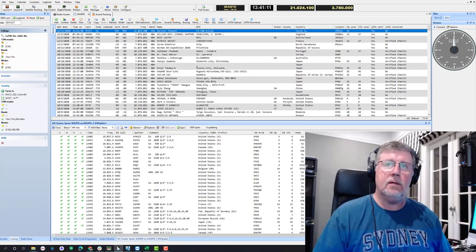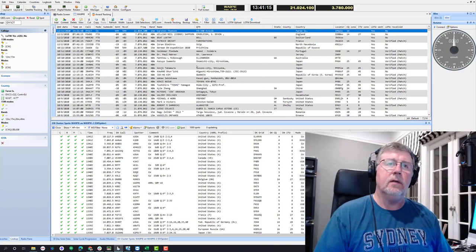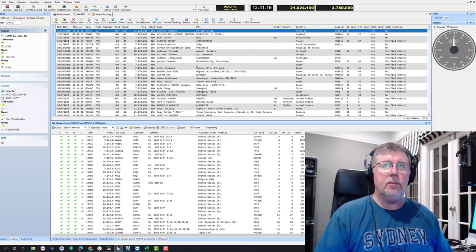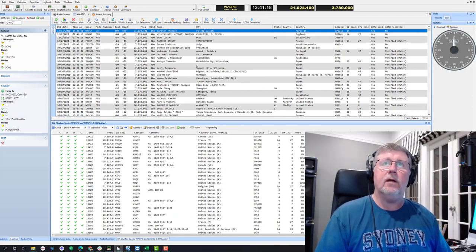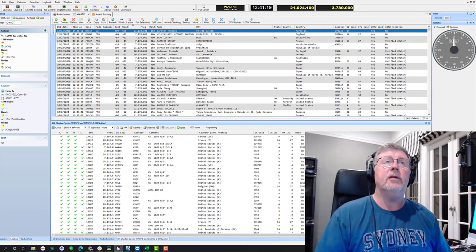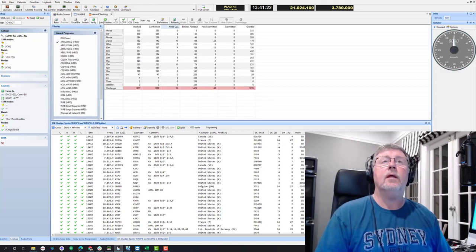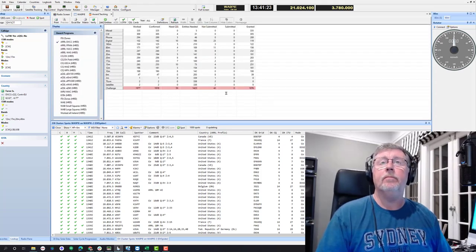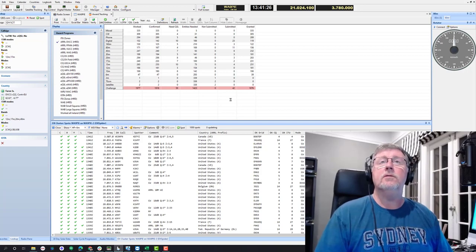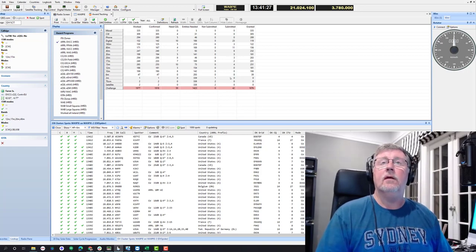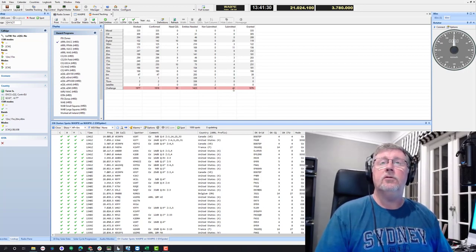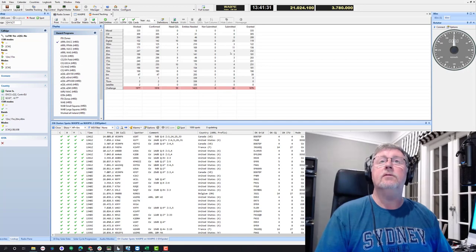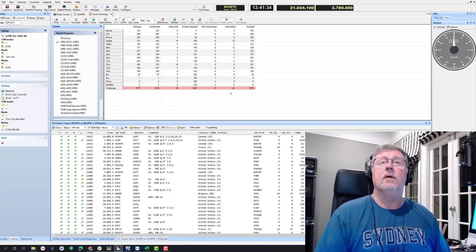What this does is it pulls down all of the award credits information, which is a little bit different than the process for downloading confirmation. So I'm going to go back over into Awards Tracking. I'm going to click the Refresh button. And now you can see that all of these credits went over into the Submitted column. That means they're in process.